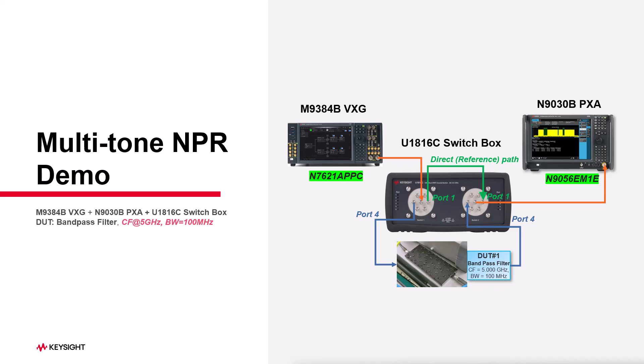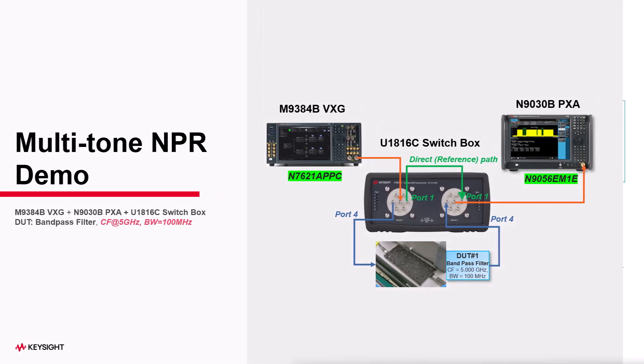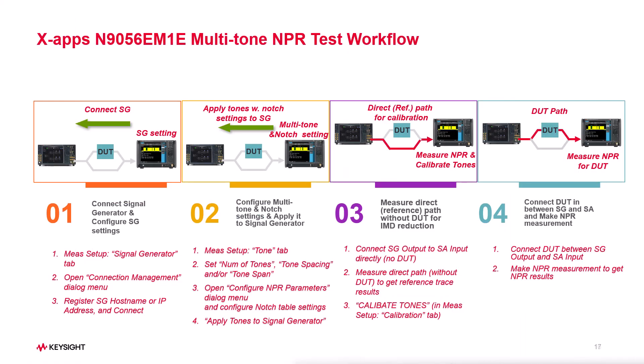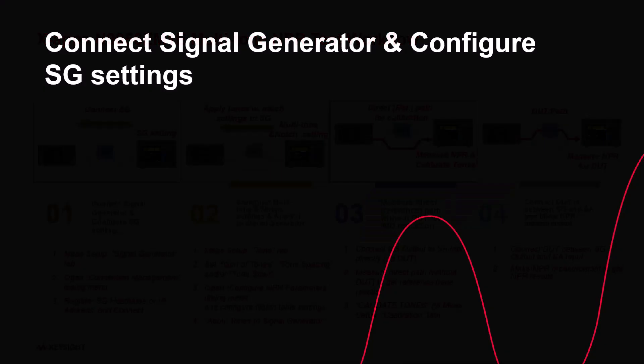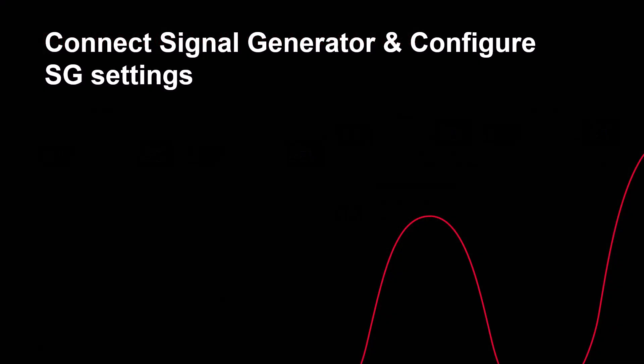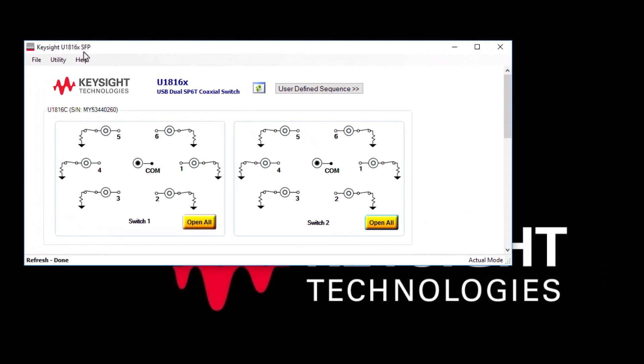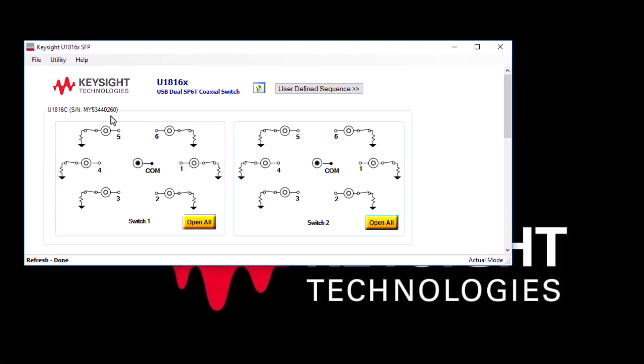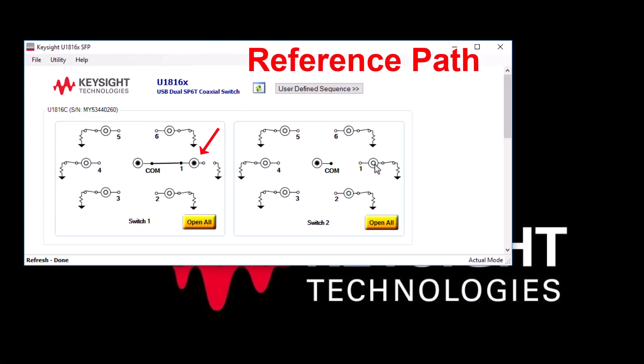Now let's start NPR testing, which involves four basic steps. Firstly, let's explore how to connect signal generator and configure its settings. To activate the direct path, go to the switchbox software front panel and turn on port 1 of both switch 1 and switch 2.